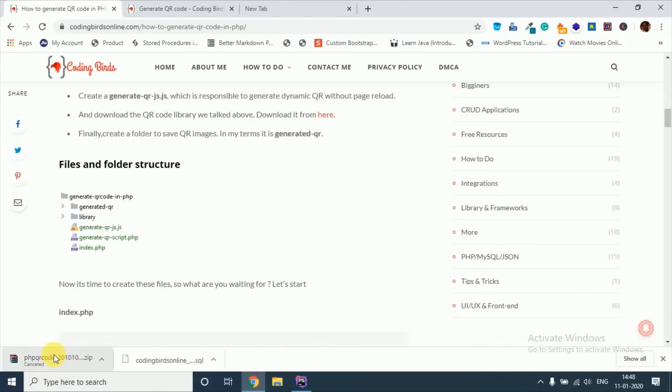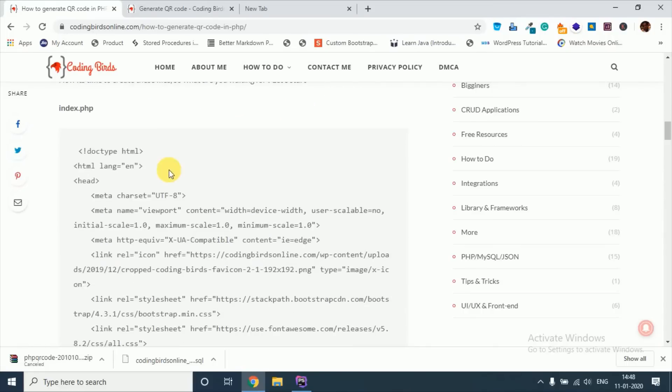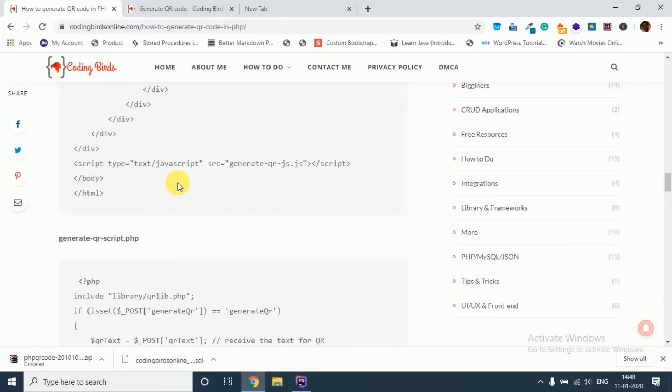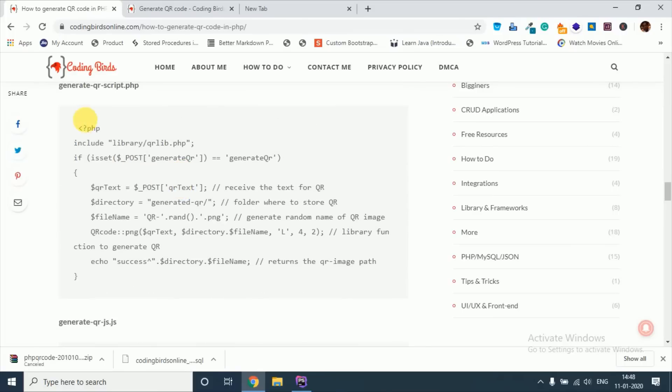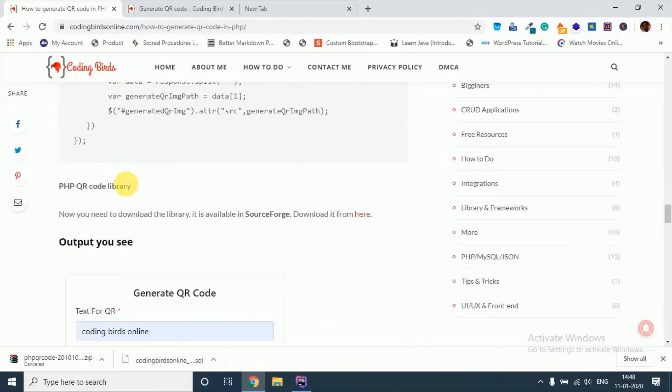See this, this will be downloaded and you have to include it in your folder library folder. See, see this is the simple code I have given this here, step by step process.